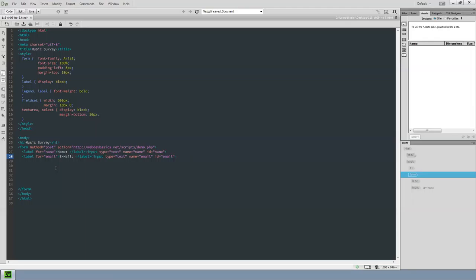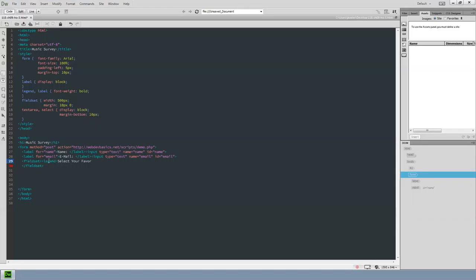Now we need a fieldset with a legend that says 'Select your favorite types of music.' I use the fieldset container tag and close it right away while I'm thinking about it. Inside the opening, I add the legend element with the text 'Select your favorite types of music:' and close the legend.